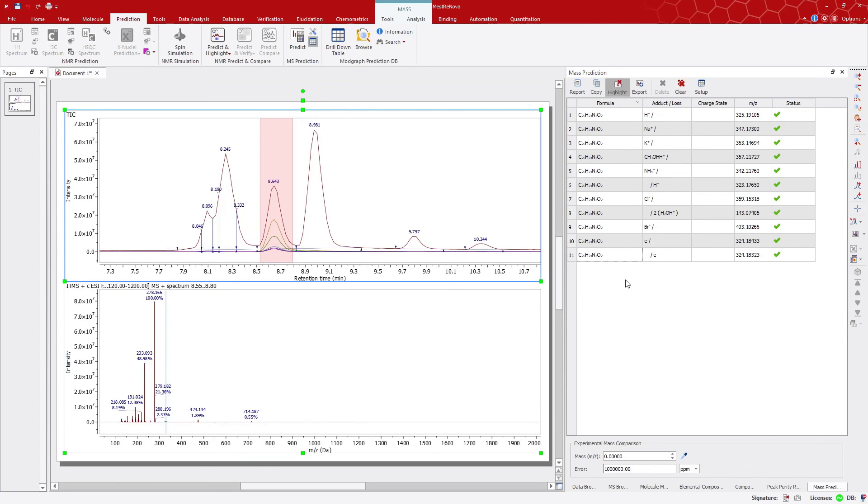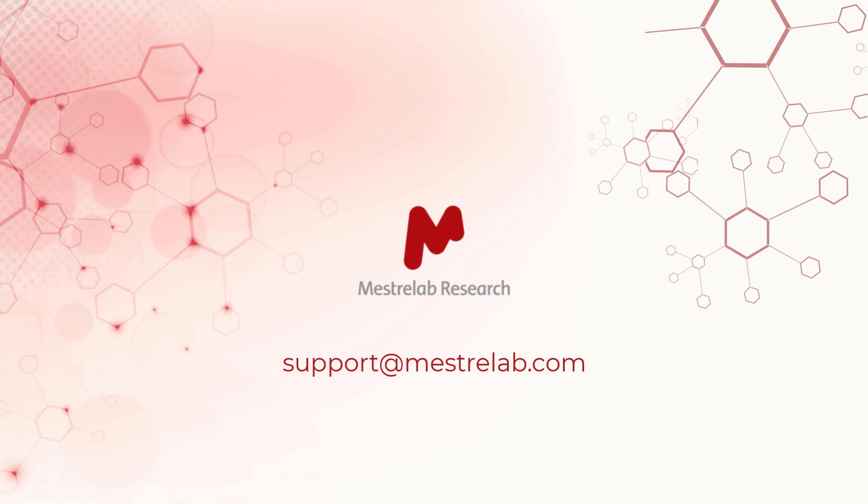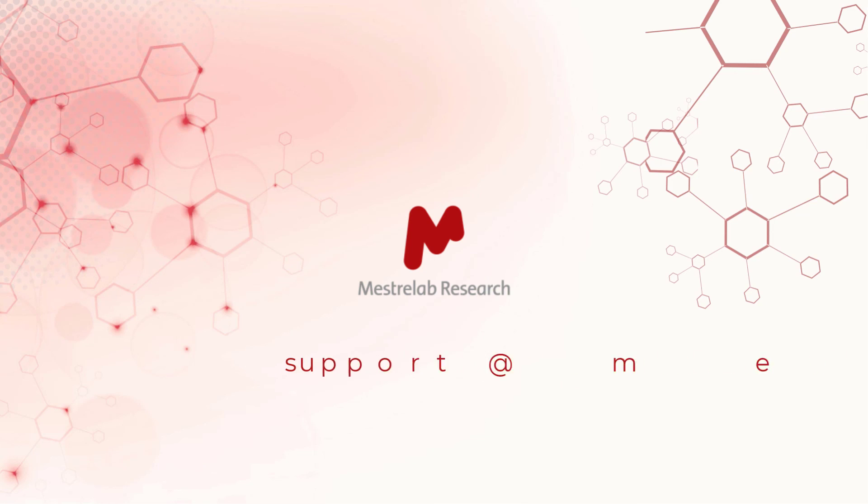Here concludes our LC-MS routine analysis with MS Chrome. We hope you find it helpful. If you have any questions or need further information, please don't hesitate to contact our support team via email. Thanks for watching.